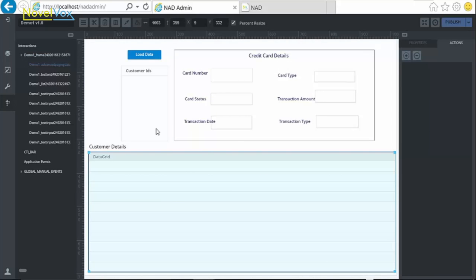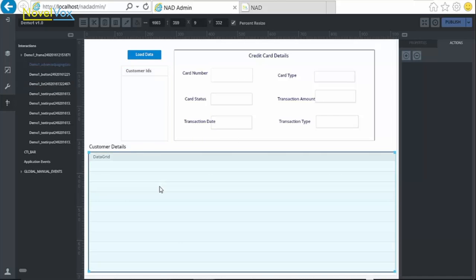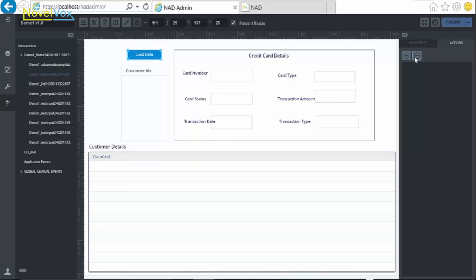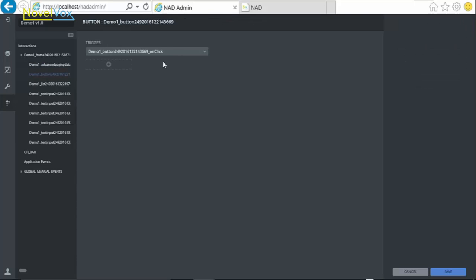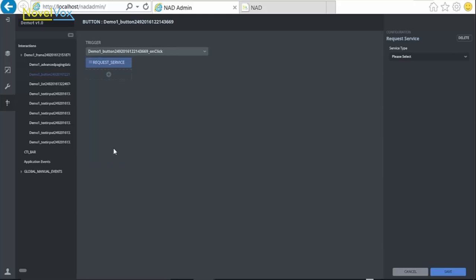Here on the click of the LoadData button, we need to call a service which displays the customer IDs in the list and complete information for all customers in the grid. To do this, select the button and add an action on the click event of a button.